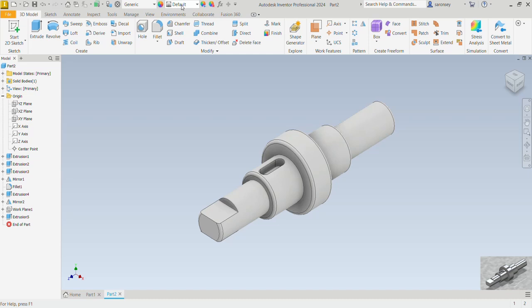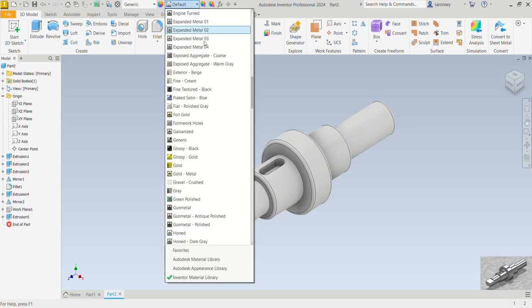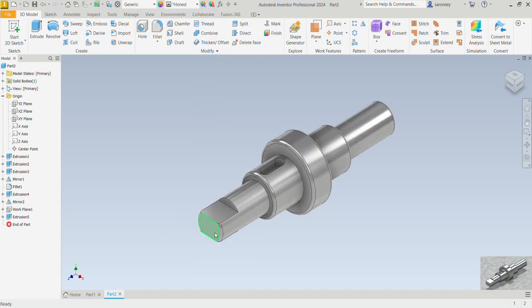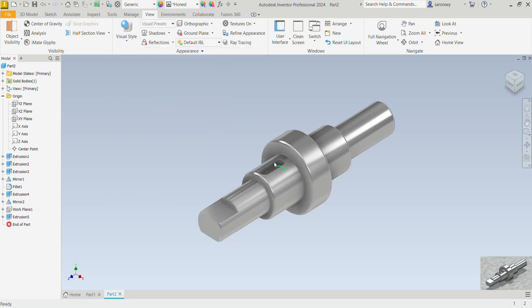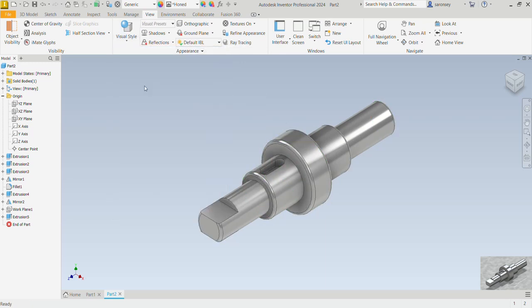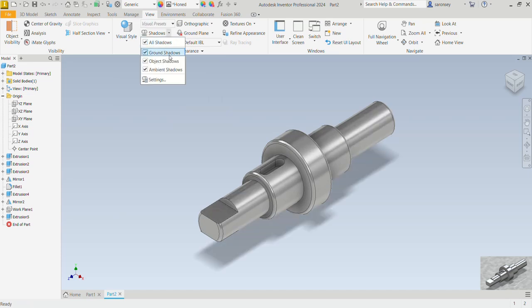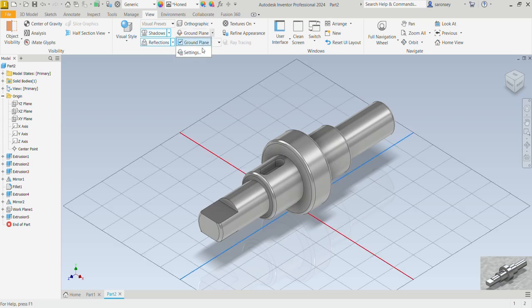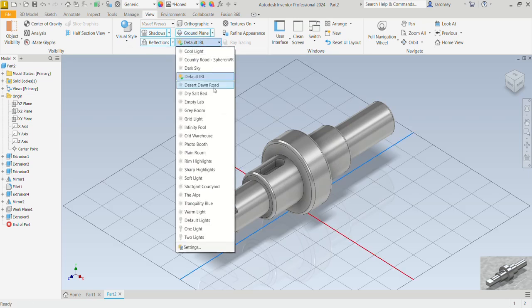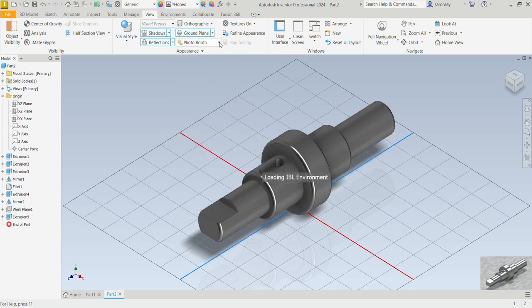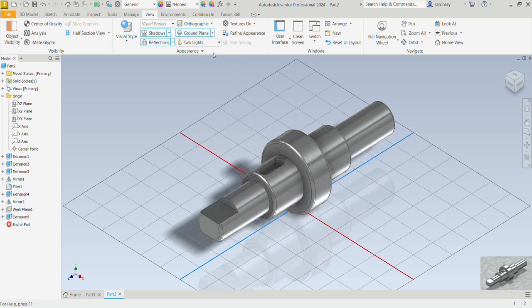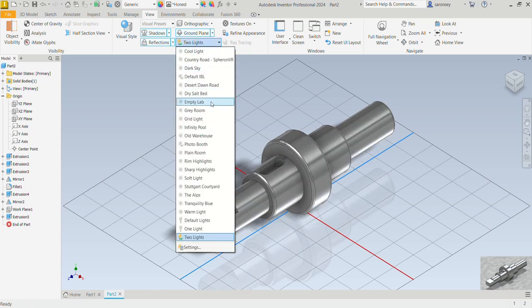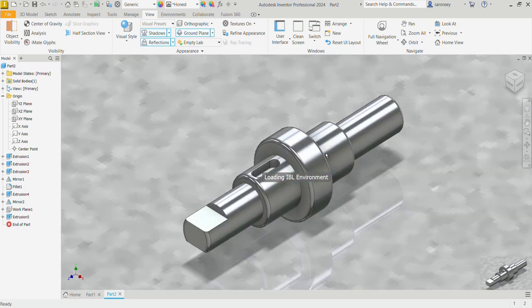Let's change the appearance now. So under the default we are going to choose any color of your choice, but I like this color a lot. It says horn. And I can also change the view and the visual style to realistic. That takes off the outlines, but I like to keep it at shaded with edges. You can also include some shadows and then even a reflection. You can also add a ground plane if you want, and then you can also give it some light effect. So you can give it the photo booth effect or the two light effect, any one you want. I usually like to do the empty lab. Okay.